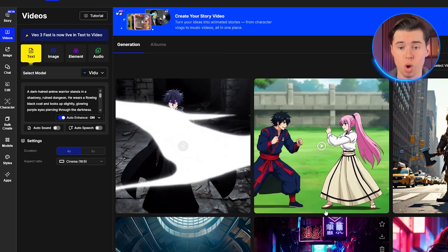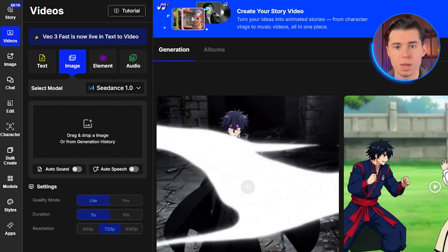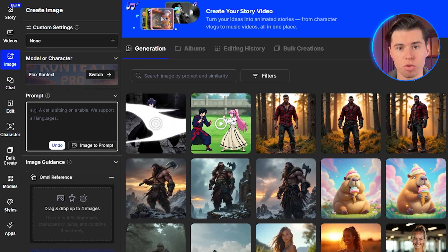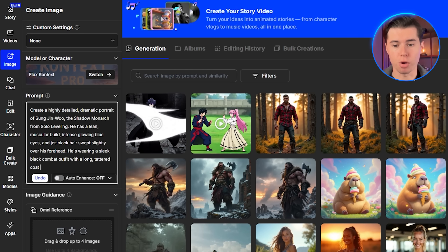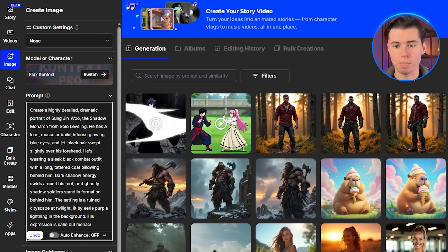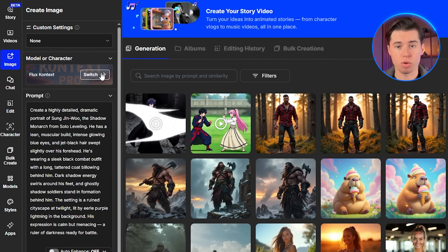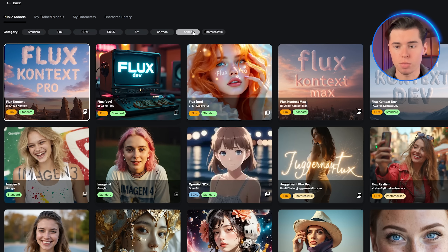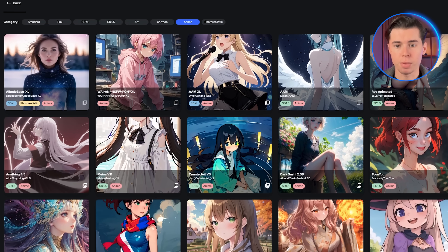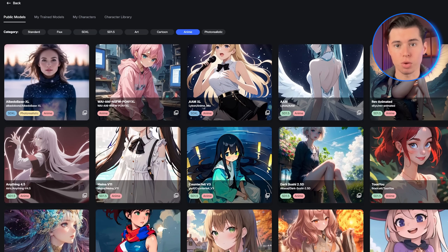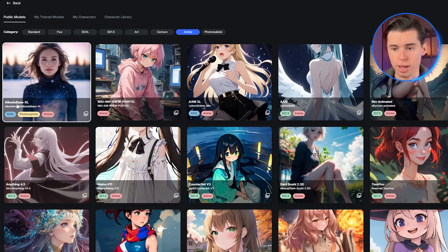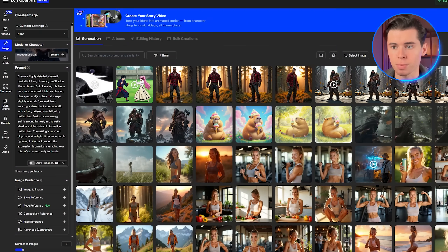Now let me show you an even more powerful technique: the image-to-video feature. This is perfect when you want to animate a specific character design. First, I'll generate a static image of our anime character using OpenArt's image generator. I will create a character that looks like a shadow monarch — tall, dark-haired, with sharp facial features and that intimidating presence. When creating your image, you should always pick from the anime category right here. OpenArt has over 100 models for image generation, so you need to choose depending on what you want. Each anime style is slightly different, so feel free to play around, although this one has been my favorite out of all the ones I've tested so far.